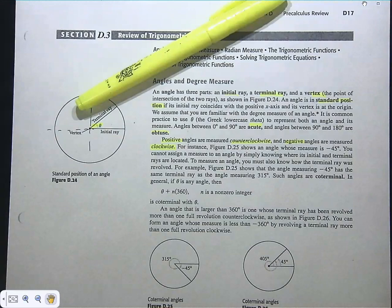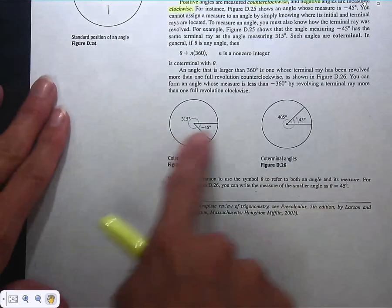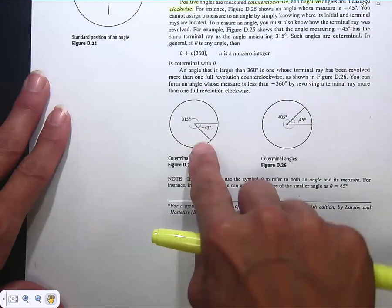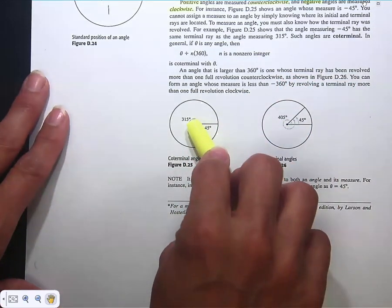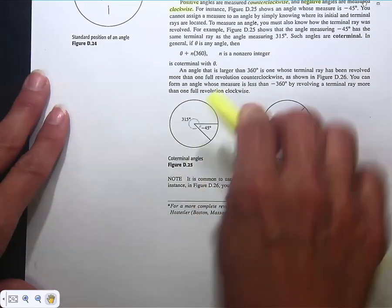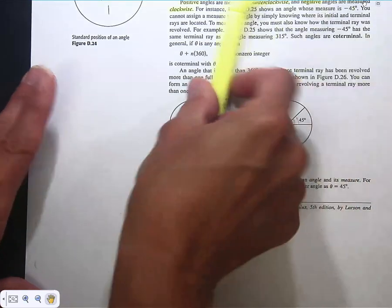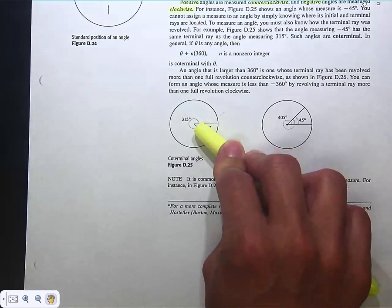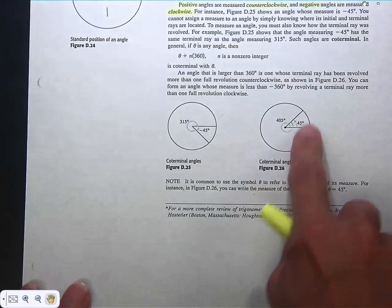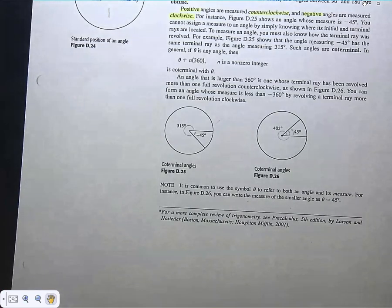Figures D.25 and D.26 show a negative angle of 45 degrees. If you start on the positive x-axis and go 45 degrees clockwise, that's a negative 45-degree angle. That's coterminal with a positive 315-degree angle because if you started in standard position and went 315 degrees in the positive direction, you'd have the same terminal side. D.26 shows a 45-degree angle, and a 405-degree angle would be coterminal with it.